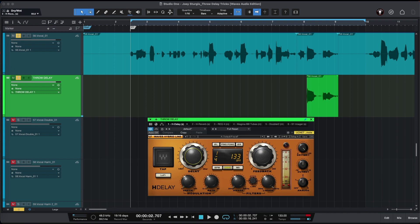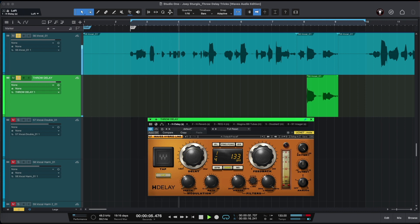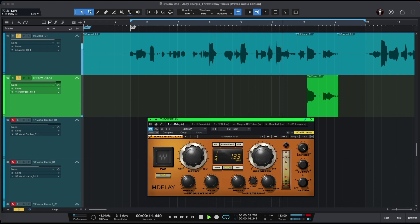The next Joey Sturgis throw delay trick is to use lo-fi EQ after our reverb. In this case we can use lo-fi on our Edge Delay.